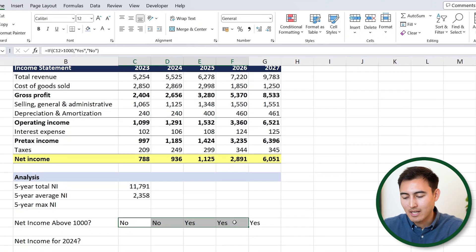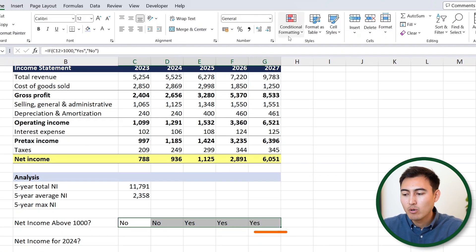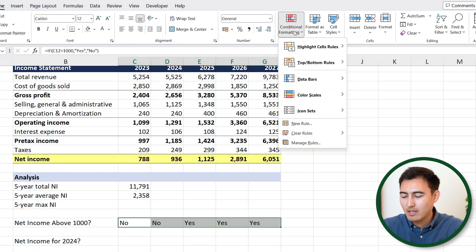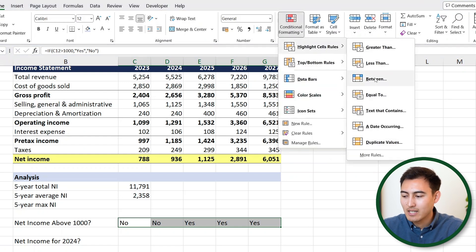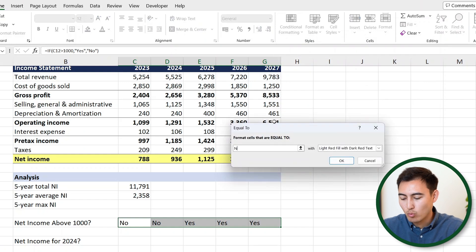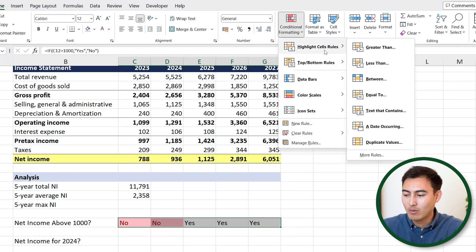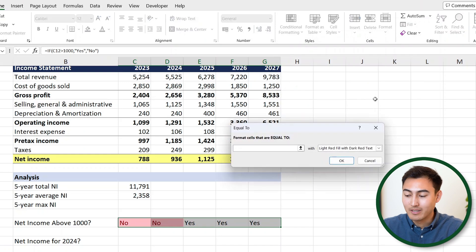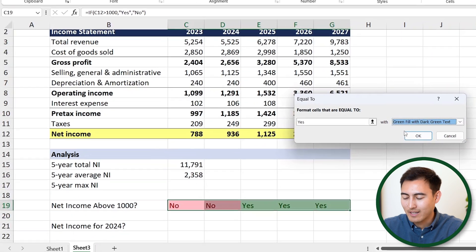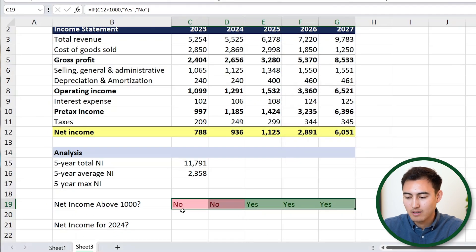Just having yes or no is a bit dry, so let's add some colors with conditional formatting. Select the whole area, go to Conditional Formatting in the ribbon, then Highlight Cell Rules — when equal to 'no,' fill in red. Do the same for 'yes' — highlight cell rules equal to 'yes,' and change the fill to green since that's positive. There you can see what that looks like.